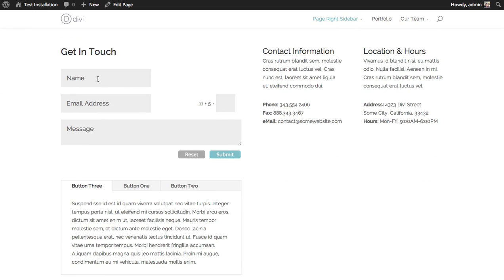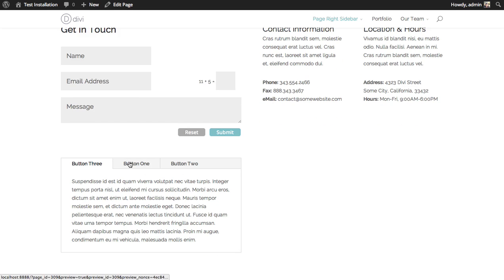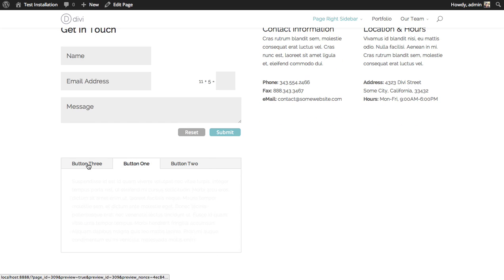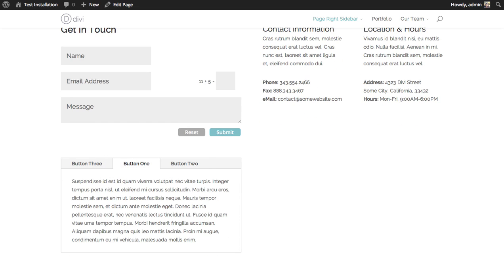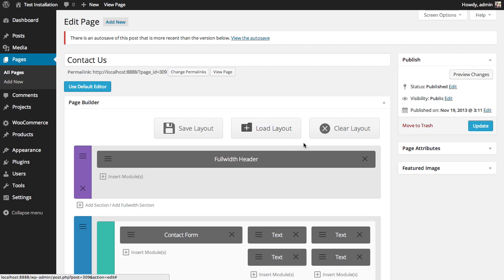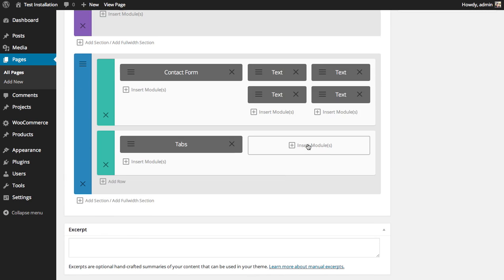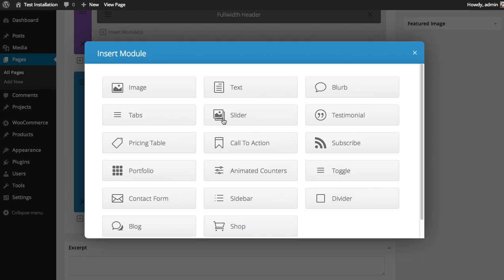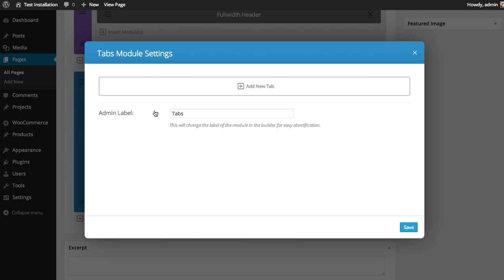So there we go, we have our contact form, some content information, and then some additional information consolidated into tabs here. I can add another one on the other row as well.